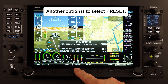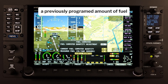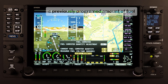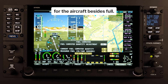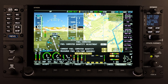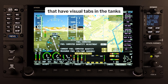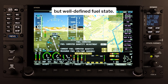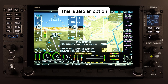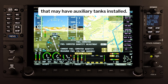Another option is to select Preset. This will have Skyview recall a previously programmed amount of fuel, which represents different fuel loading options for the aircraft besides FULL. This is commonly used in aircraft that have visual tabs in the tanks to easily fill to a non-FULL but well-defined fuel state, and is also an option when filling only main tanks on aircraft that may have auxiliary tanks installed.